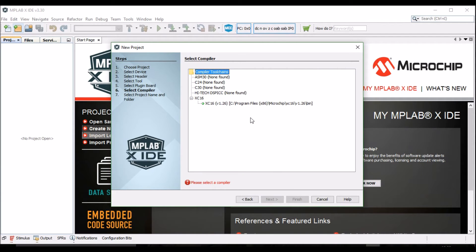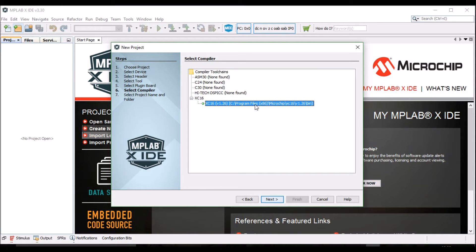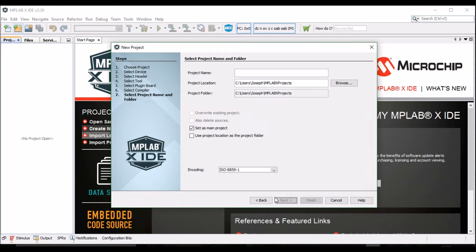Under Compilers, select the most recent version of the XC16 compiler. Click Next.